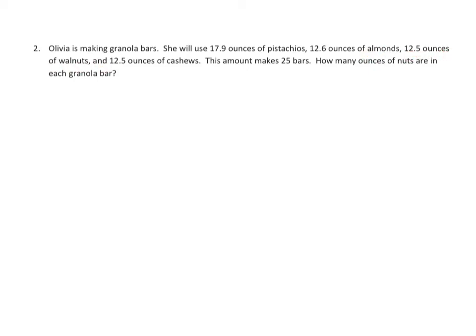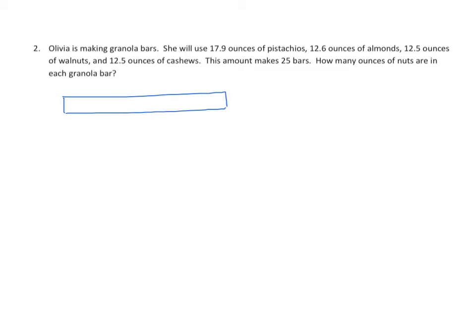You can imagine her taking all these nuts and combining them, and that should give us an idea of what's going on here. So we need to find out how many nuts she is using to make her batch of granola bars in all. We're going to take the pistachios, we'll just put a P for pistachios, almonds, walnuts, and cashews. And she needs to find the whole amount.